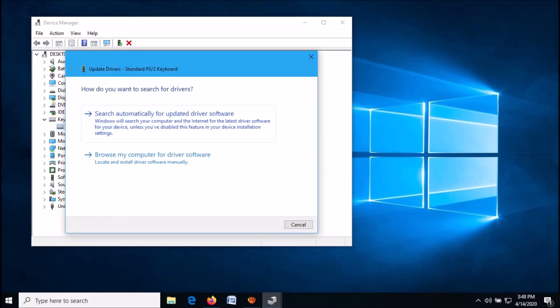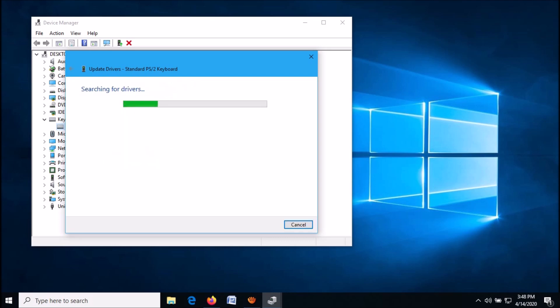If you are connected to the internet, click on the first link: Search automatically for updated driver software.